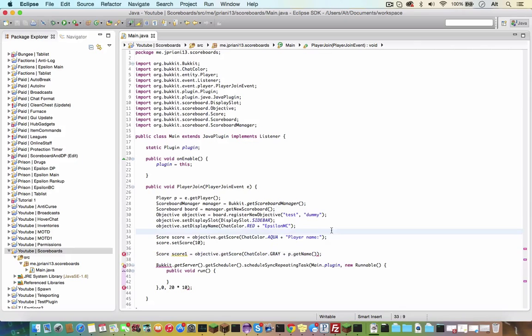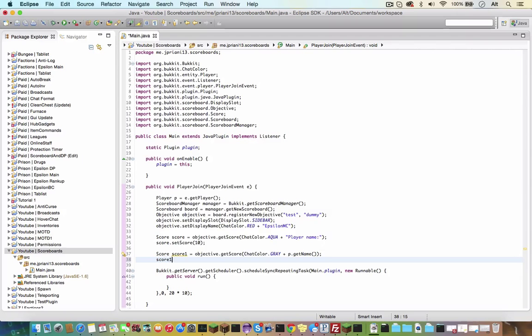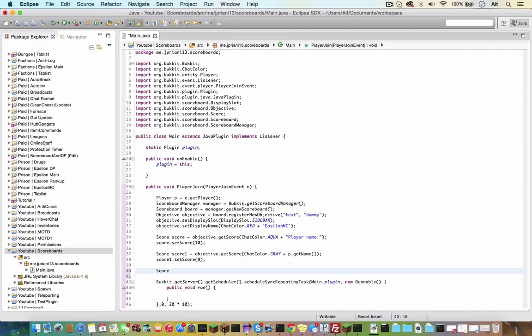And now that's actually a variable, so that'll change for any player that comes on, so score1 dot setScore nine. And then I guess we'll do like health just to demonstrate it once more. So score score2 equals objective dot getScore chatColor dot aqua plus health.